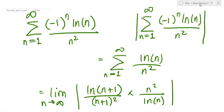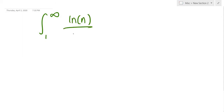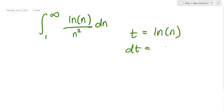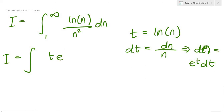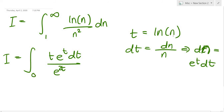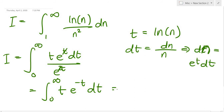Let's try the integral test — it's the best kind of test for this. We evaluate the integral from 1 to infinity of ln(n)/n² dn. Let t = ln(n), so dt = dn/n, meaning dn = e^t dt. The integral I becomes the integral of t·e^t / e^(2t) dt, which simplifies. Plugging in bounds: n=1 gives t=0 and n=∞ gives t=∞, so we get the integral from 0 to infinity of t·e^(-t) dt.